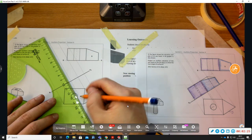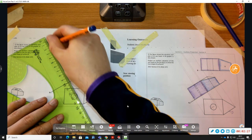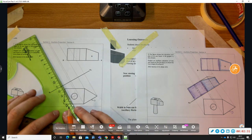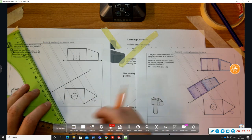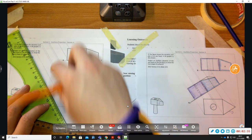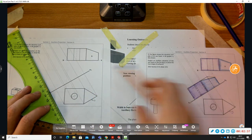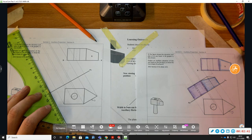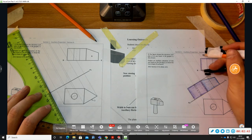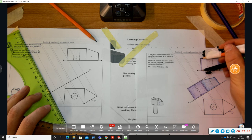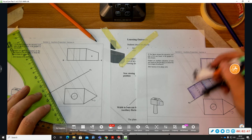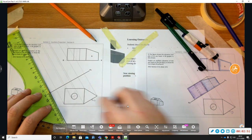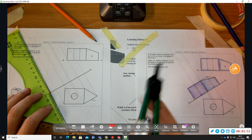In auxiliary elevation, the heights between the auxiliary and the elevation remain the same. Some students think you can just bring it across — you can't. The height in the elevation and the auxiliary elevation are the same.